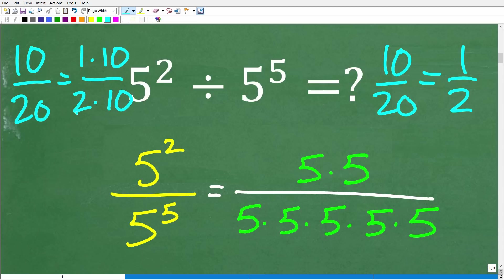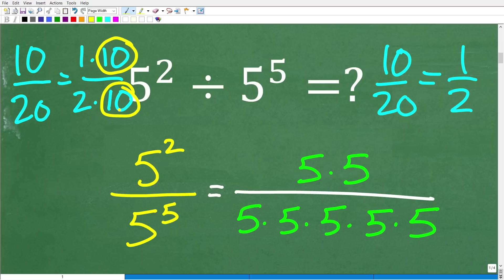So factors of 20 are 2 and 10, and factors of 10 are 1 and 10. Now, anytime you have the same factor in the numerator and denominator — remember, factors are being separated by multiplication — anytime you have the same factor in the numerator and the denominator, you can cross-cancel them. And then what's left is the answer.